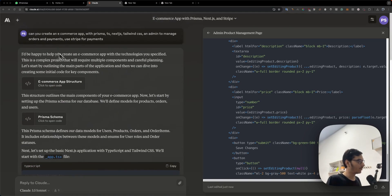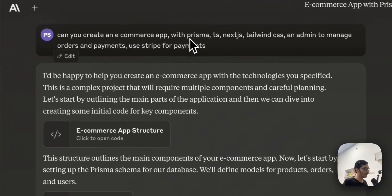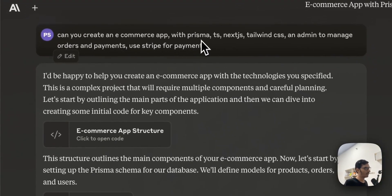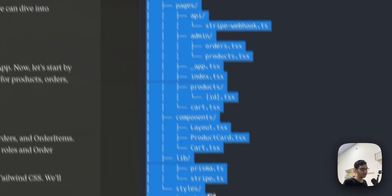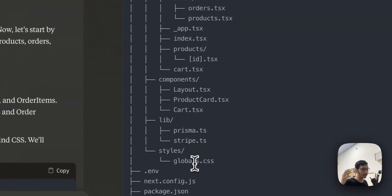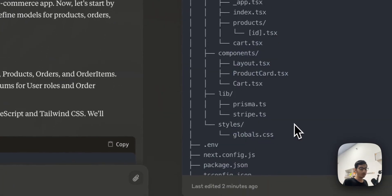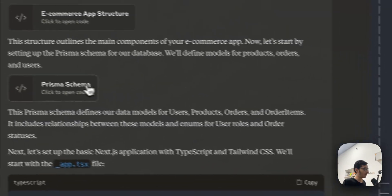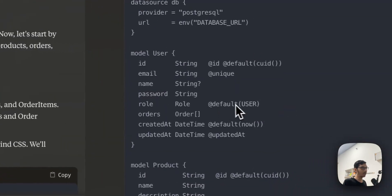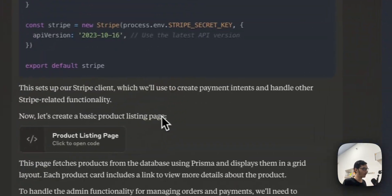As you can see, I gave it a command like 'can you create an e-commerce application with this stack, use Stripe for payments.' It has given me everything: the whole project structure, the code structure, the schema showing how the database will work, the layout of the product, the product listing page, and the admin orders page.